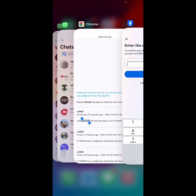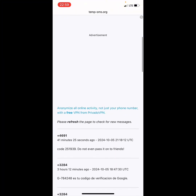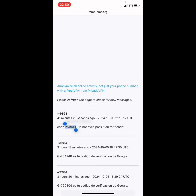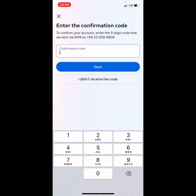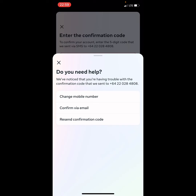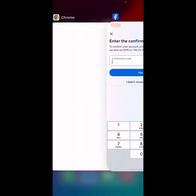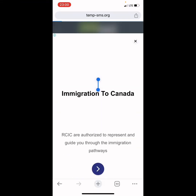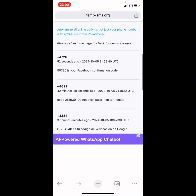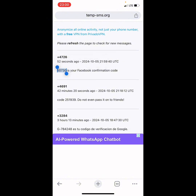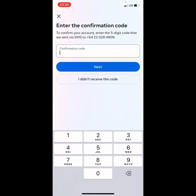Select 'Send as SMS' and then go back to the tempsms.org site and refresh the page. We got a new code — let's copy it and check. Facebook requires a five-digit code, so keep refreshing the site until you see a five-digit Facebook confirmation code. Once you see it, copy it, go back to Facebook, paste the code in the field, and click next.